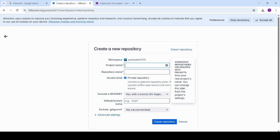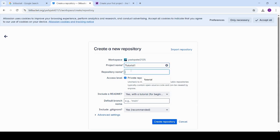Now open VS Code. Press Ctrl+Shift+P and type git clone. Paste your Bitbucket repository HTTPS URL and choose the folder where you want to clone it. Once cloning is done, click open to load your project directly in VS Code.